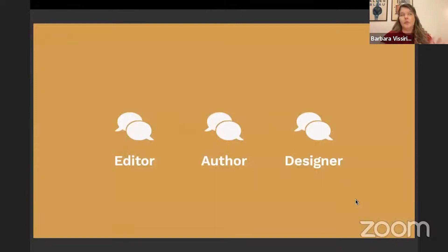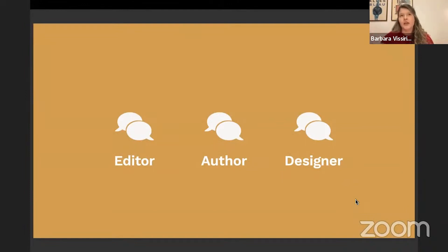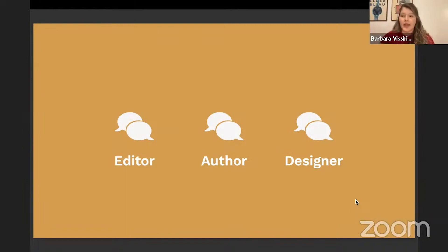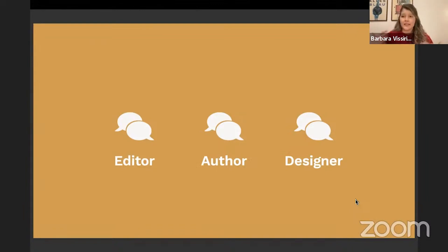My first step was to really dive into the problem and understand what was happening — what those materials were, who made them, and how. I contacted two publishers that developed didactic books and spoke with an editor, one author, and two design agencies to understand how they work together and how they come up with solutions — like who chooses what colors or techniques to use.